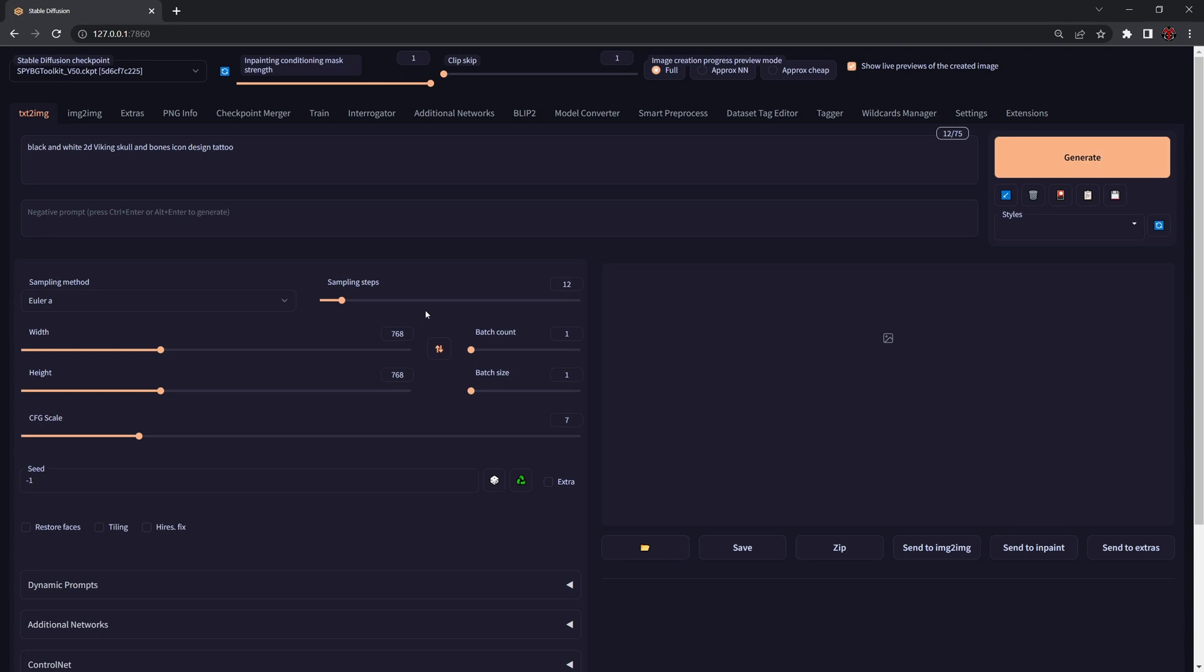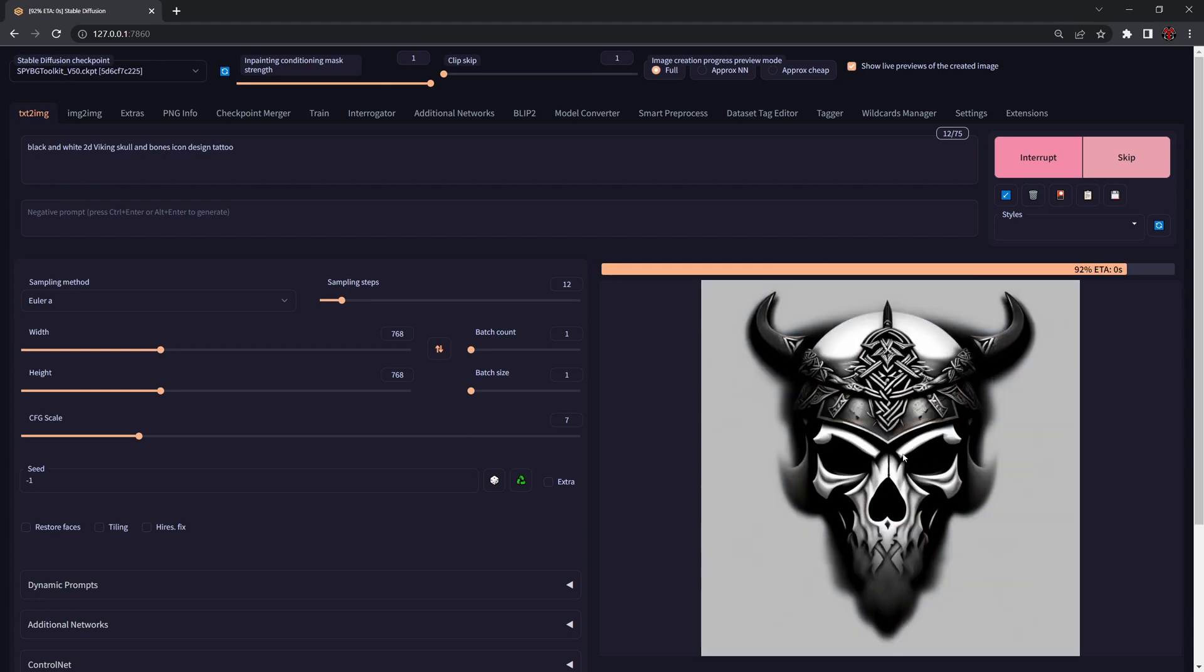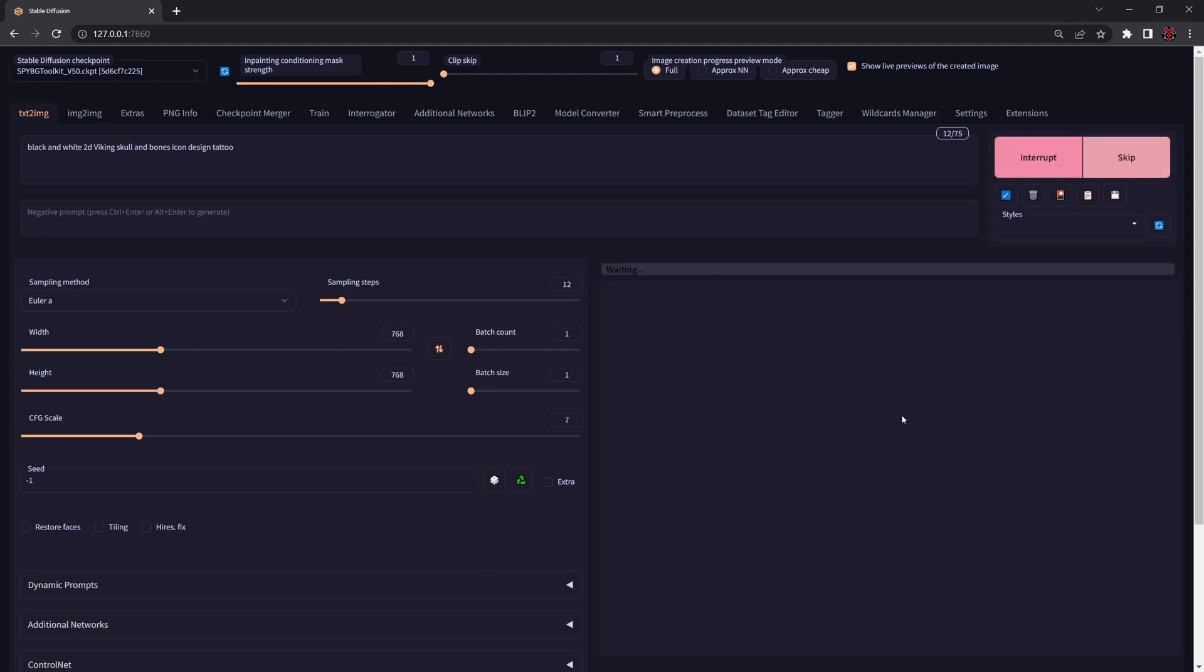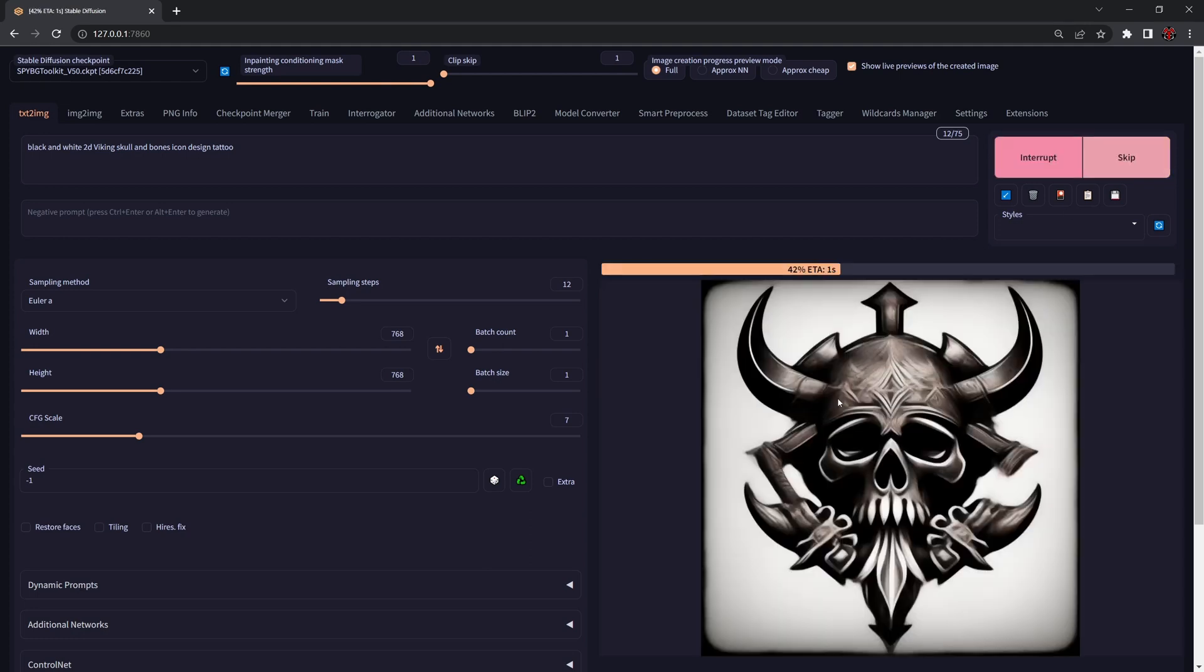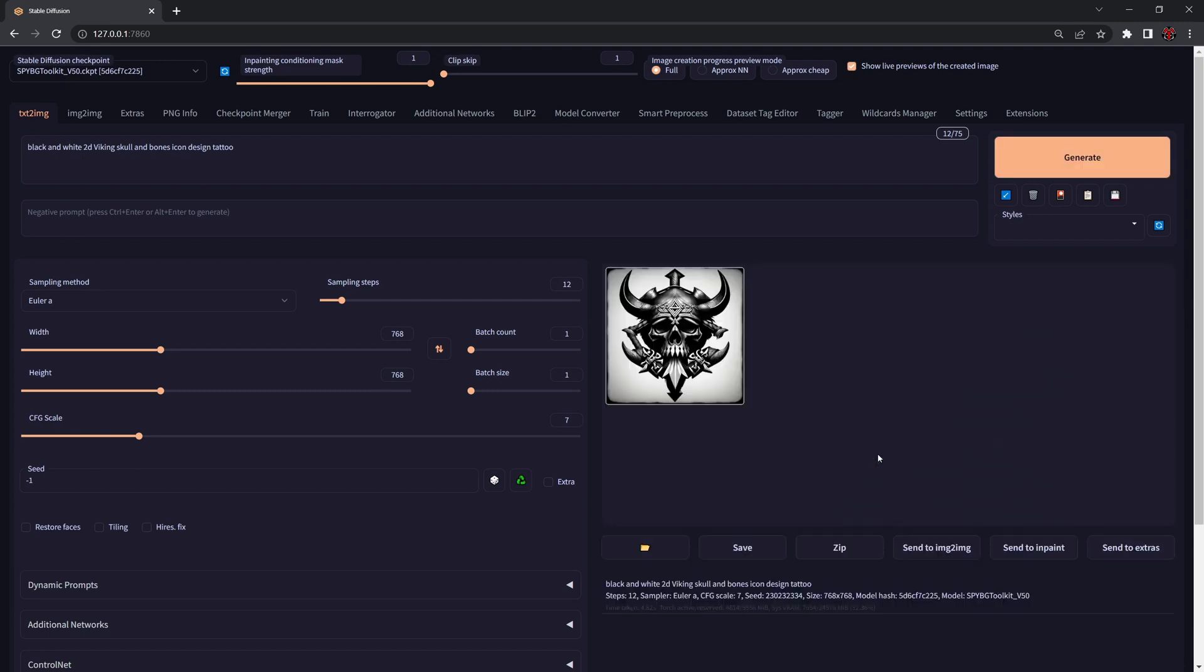Usually people will press generate and hope for the best. In some situations yes, you can get designs that look nice, but for a UA or UX designer this is not exactly what you want. In certain situations you want something much more specific.